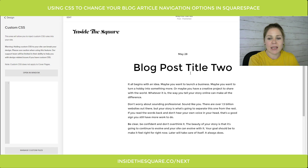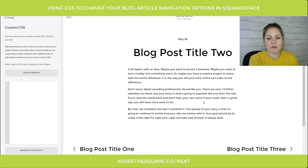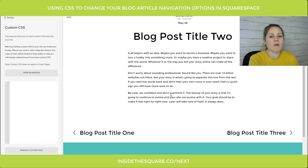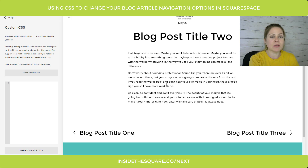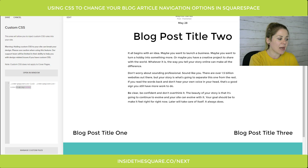Scrolling down, we have an option here to go to the first blog post, or to the right to go to the third one — so these are our previous and next. If we want to get rid of that navigation completely and just want people to see this blog post only, we can start with this first code that sets those arrows to display none to get rid of them.